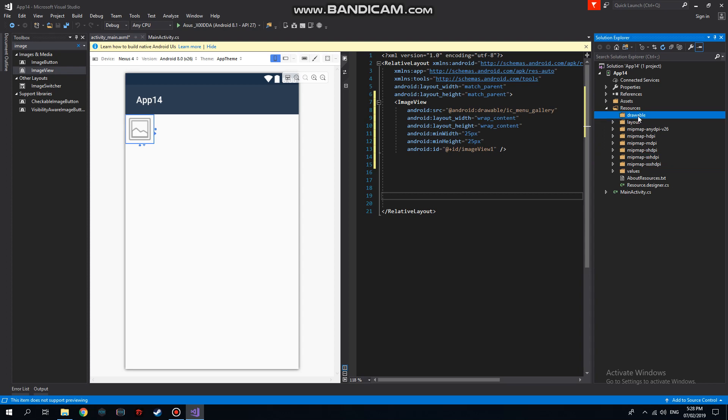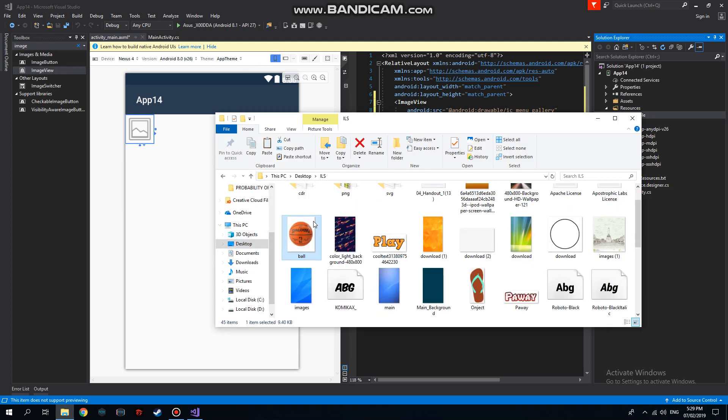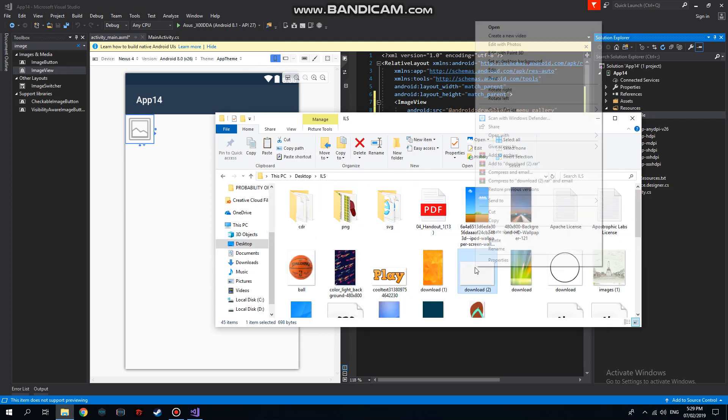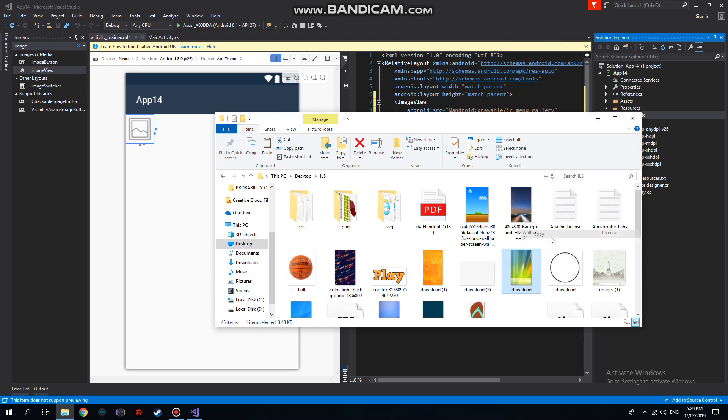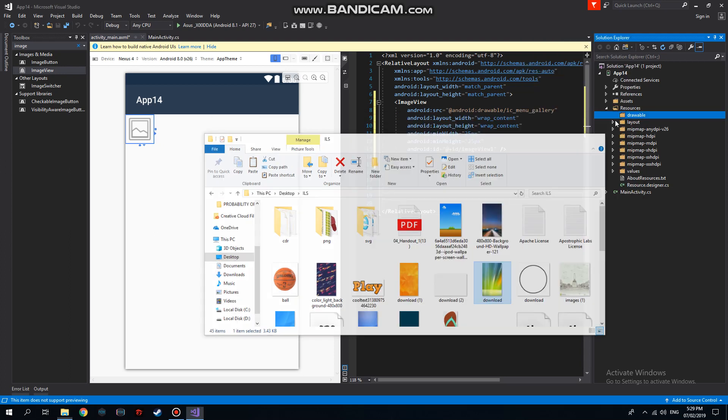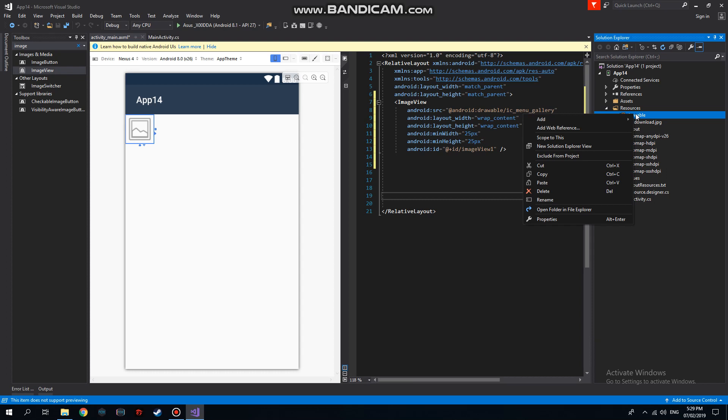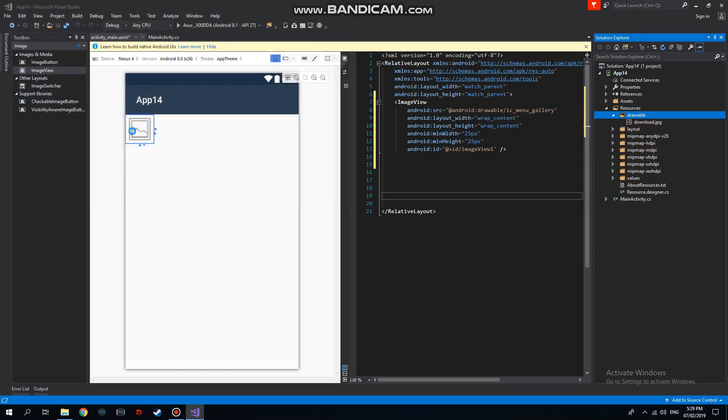There are two ways of importing a picture into our drawable. The first one is going to File Explorer and copying, then pasting. The other one is Add Existing Item, then select the image. So we